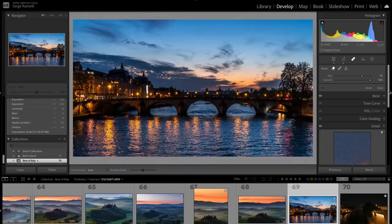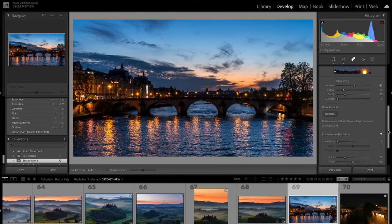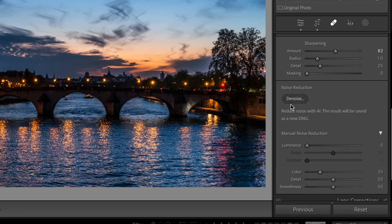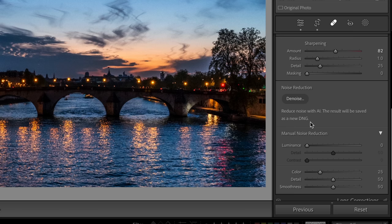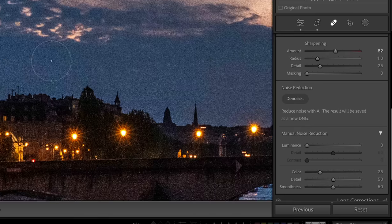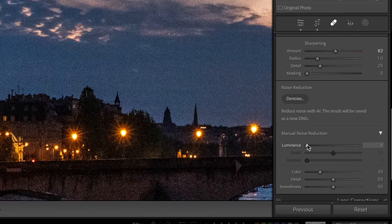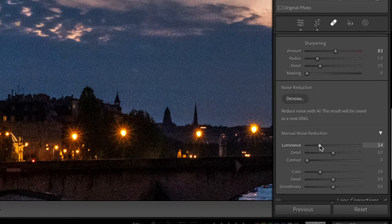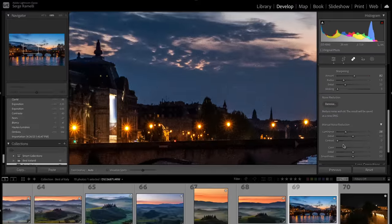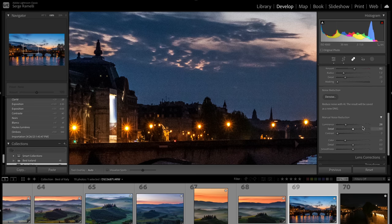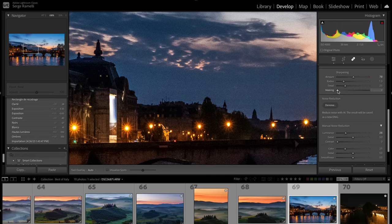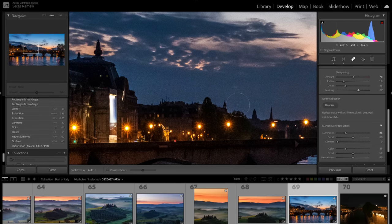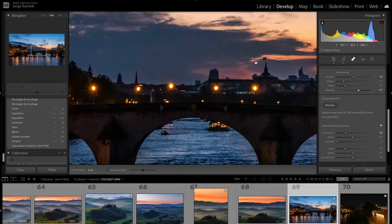Okay, so what I'm gonna show you now is what I would usually do. Now you have this new feature that says de-noise, reduce noise with AI, the result will be saved as a new DNG. It's gonna duplicate the DNG and make it with noise reduction, but let's compare. So what I usually would do is, I would jump in here, on such a noisy photo, I would go all the way to 25 ISO.